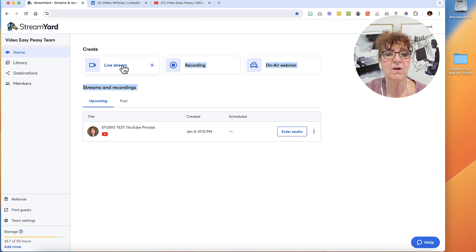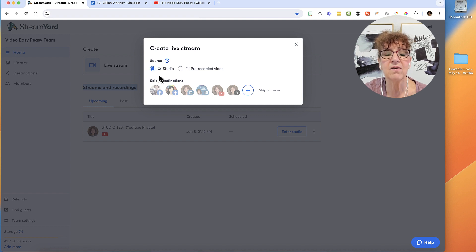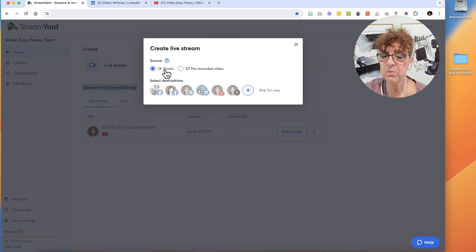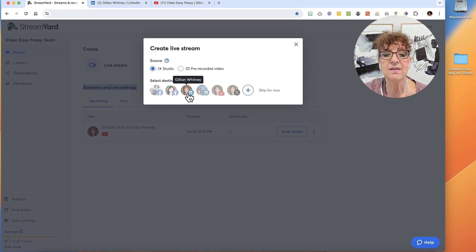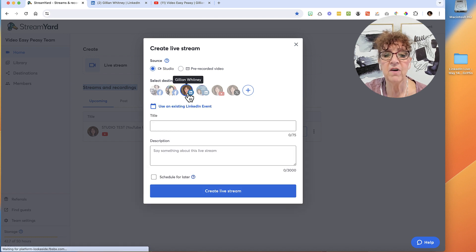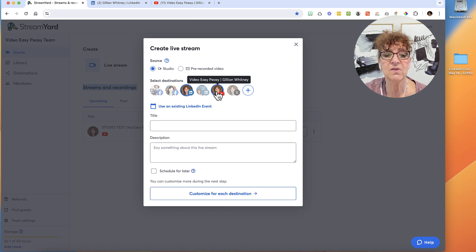I'm not doing a recording, not doing a webinar, so I'll go ahead and click that. The first thing is I have to tell it where the destination is — I'm not doing a pre-recorded video, we'll be doing this live in the studio. So I want to choose my LinkedIn profile, and I also want to co-stream to YouTube as well.